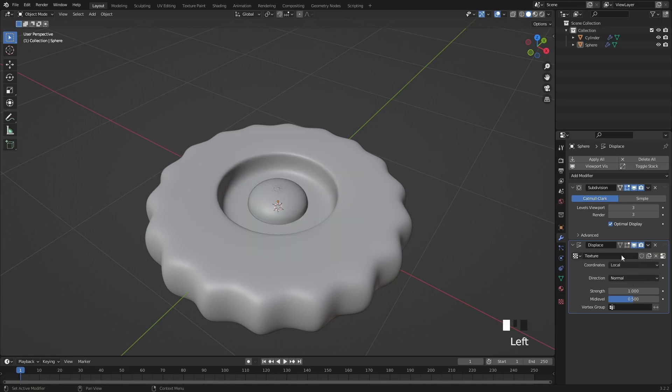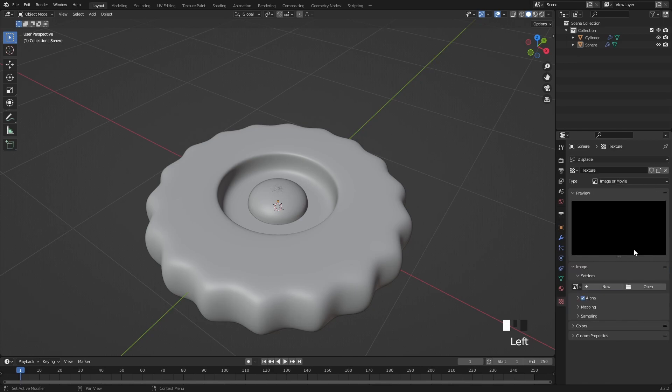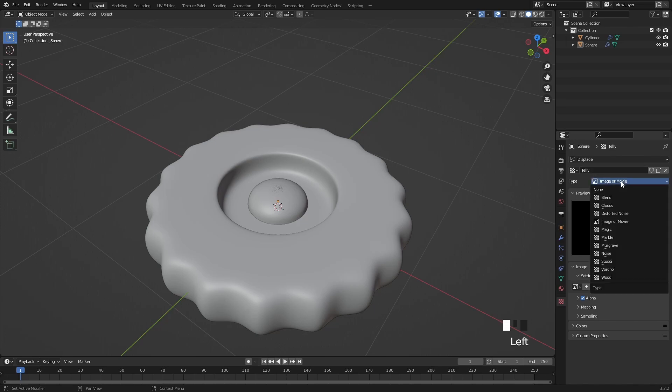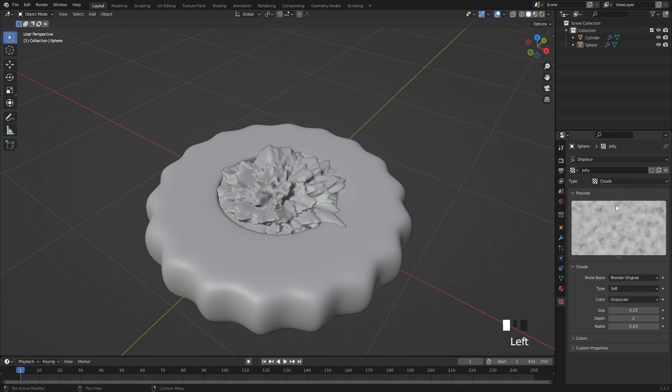If you click on this button, it will take you to the texture properties, where you can edit the displacement texture. Let's rename it to jelly, then pick the cloud texture from the drop down menu.